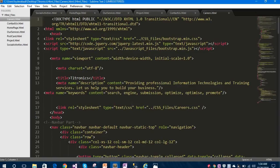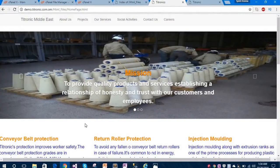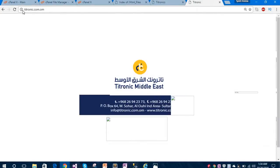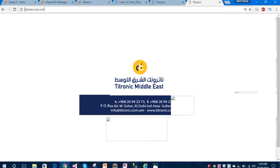This is our first page. I am working on a live project for a company which is based in Oman in the Gulf. This is the domain for that company - tetronic.com.om. The domain has not been registered yet, so the live website will be uploaded here after the development process is complete.